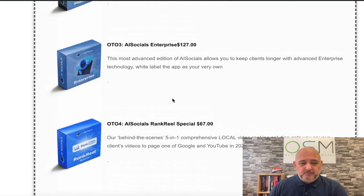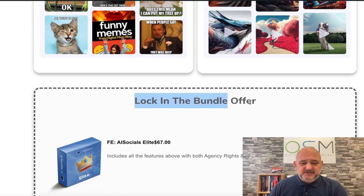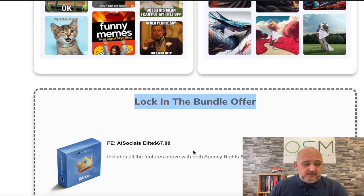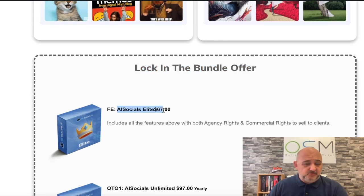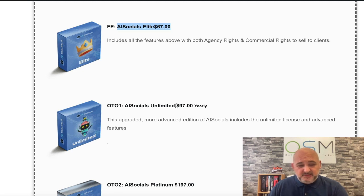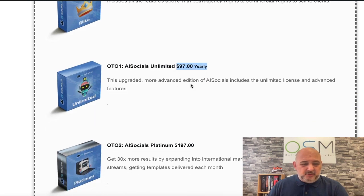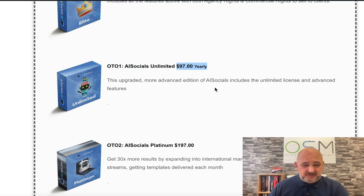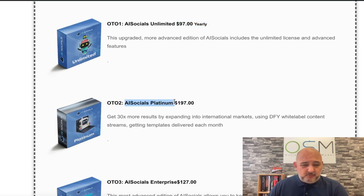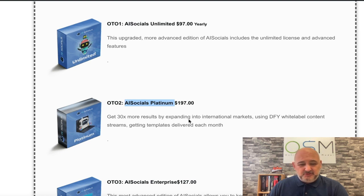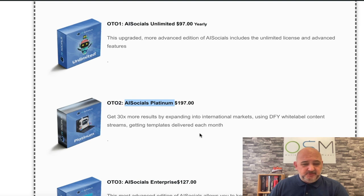This is the section for the bundle offer. So if you want the bundle, you can lock it in from here. You've got the front end which is AI Socials Elite, which is $67. The first upgrade is OTO1, which is AI Socials Unlimited at $97 yearly. That's more advanced edition of AI Social. It includes all the unlimited license and all the advanced features as well. We've got the Platinum one, and this is OTO2 at $197. You get 30 times more results by expanding into international markets, using the done-for-you white label content streams, getting templates delivered each month as well.